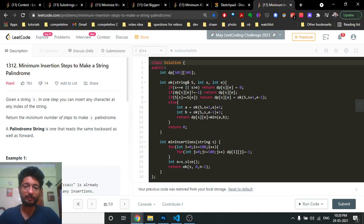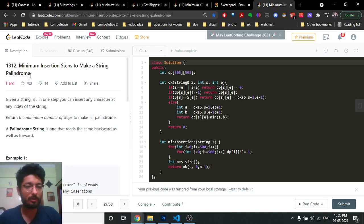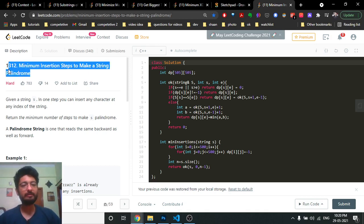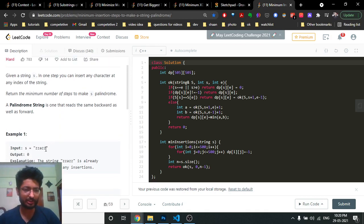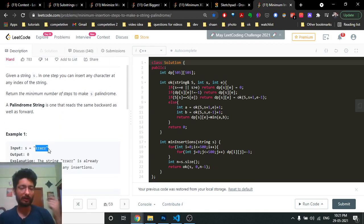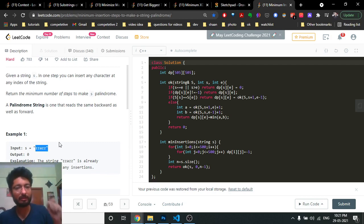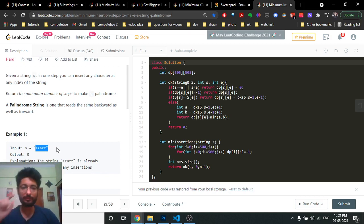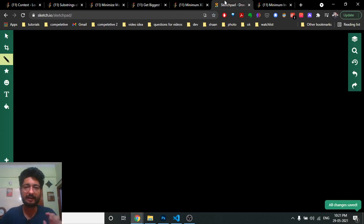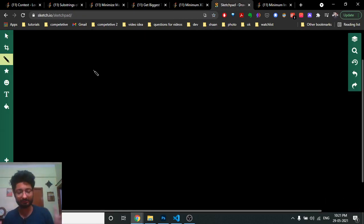Hello friends, today we're going to discuss another problem from LeetCode which is a hard problem. The problem name is 'Minimum Insertion Steps to Make a String Palindrome.' The problem states that you are given a string s and you have to find the minimum number of characters you have to insert in the string so that the string becomes a palindrome.